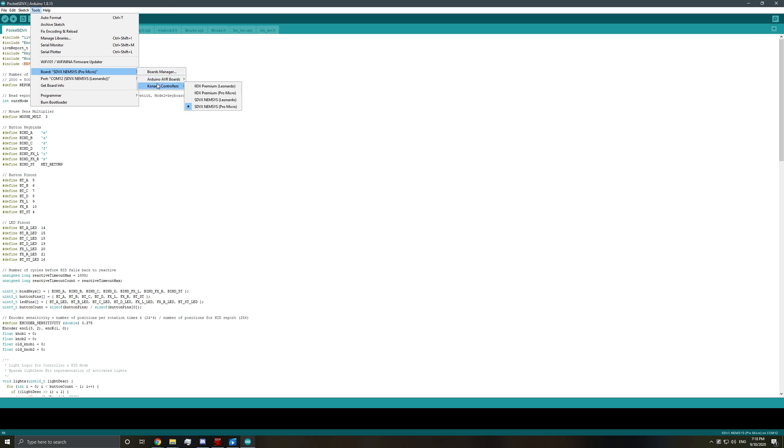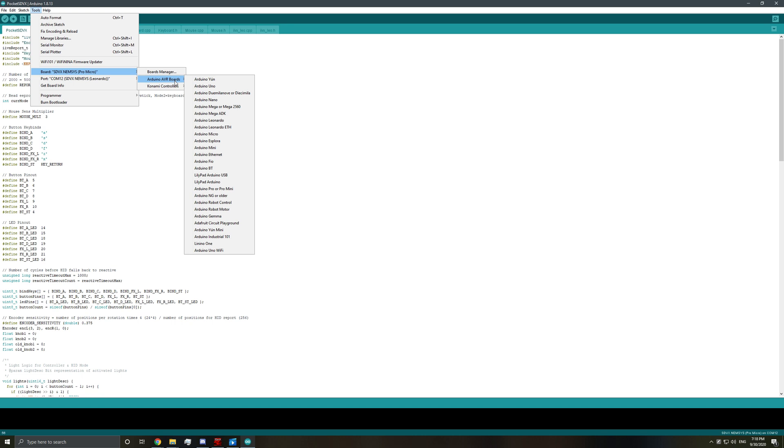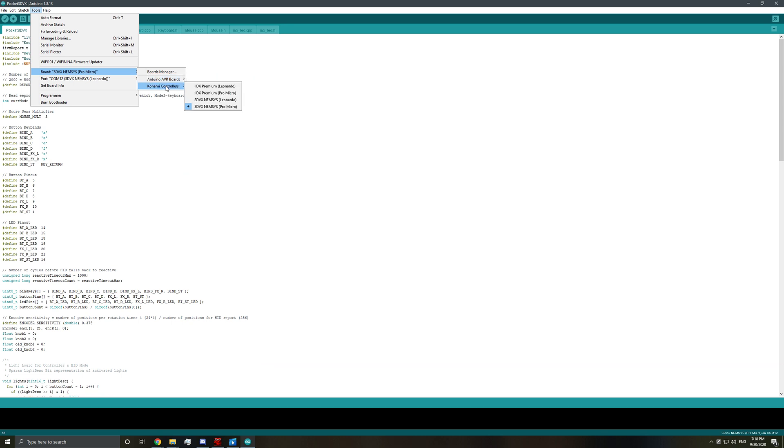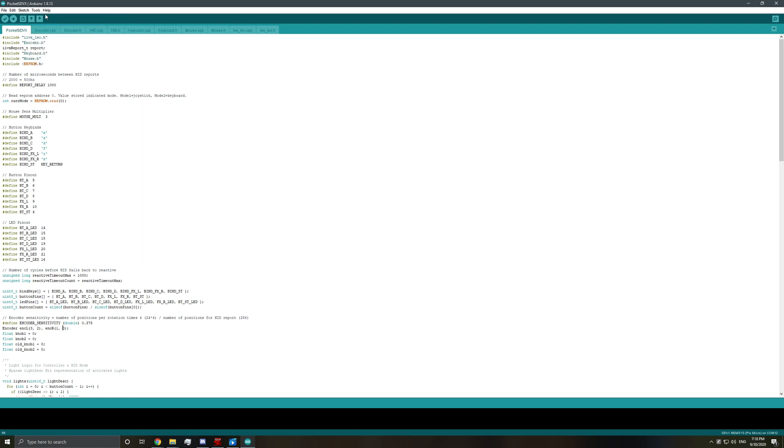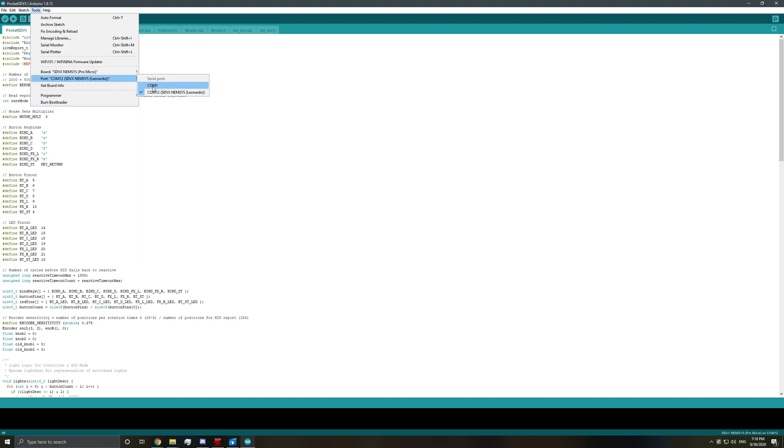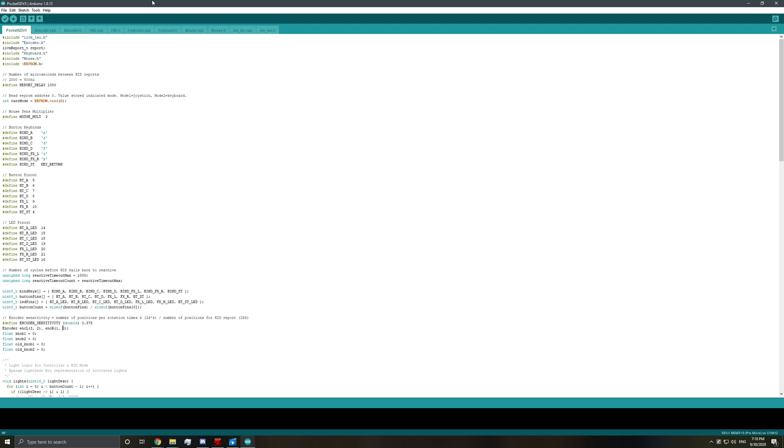we can go ahead. Normally, you might have some Arduino selected here. You want to go down to Konami. Click SDVX Nemesis for Pro Micro because we're using a Pro Micro. Make sure your port is selected. You might have a different com port, but make sure it just says Leonardo or something. Make sure it's not blank. And then what you want to do is go ahead and upload it.